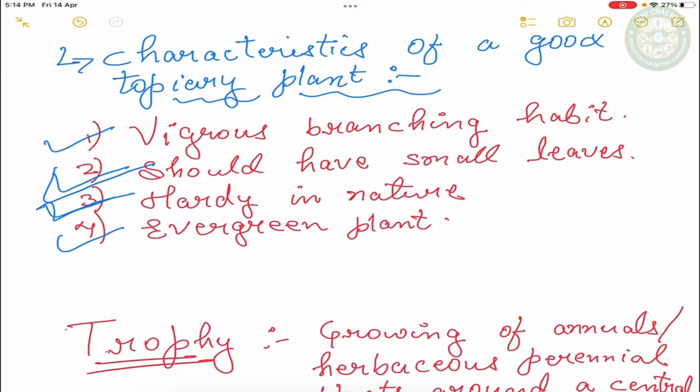Third point is that it should be of hardy nature. Hardy nature is that it should continue the pruning operation. If it continues the pruning operation, it can easily withstand the pruning operation. Fourth point is that this evergreen plant is always used in it. Deciduous crust is not used in it.